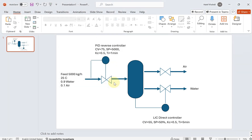Welcome back. It's time to start learning how to do dynamic simulations in Aspen HYSYS. This is going to be the very first dynamic simulation tutorial, as you can see in the problem description.